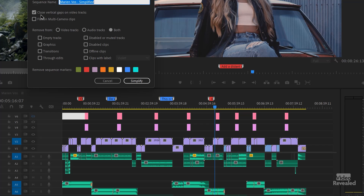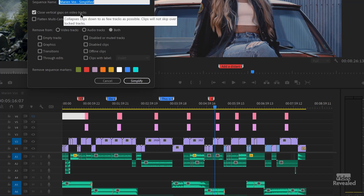The first option is Close Vertical Gaps on video tracks. These are vertical gaps, not horizontal gaps — gaps where there's a gap on every single track. If one of the items overlaps, then that gap will not be removed. This is just using the Remove Gaps feature in the sequence menu that's been there forever.